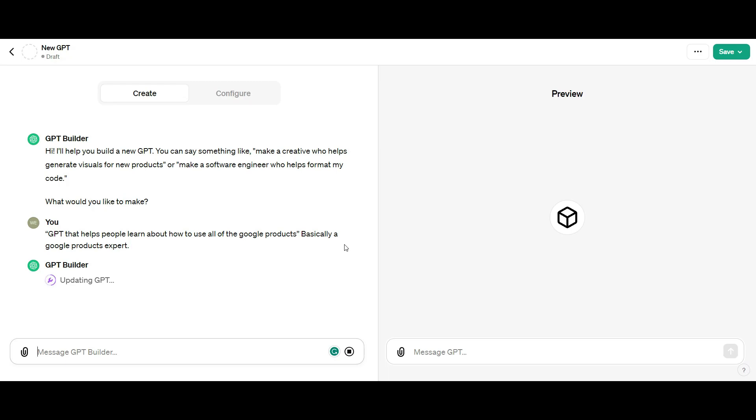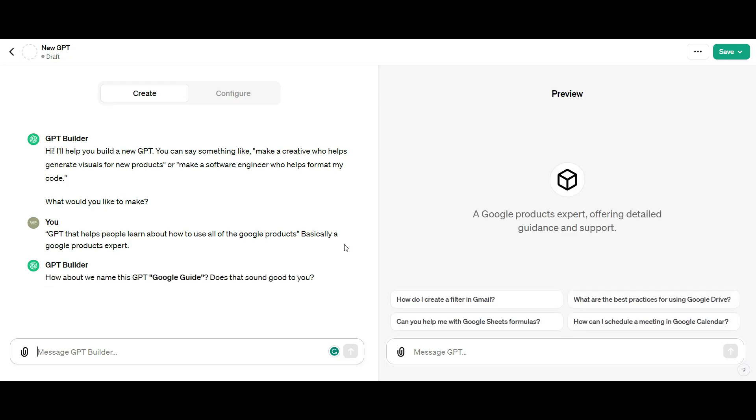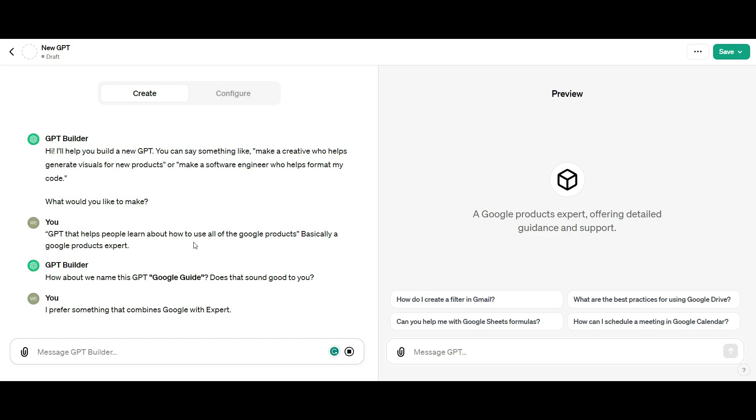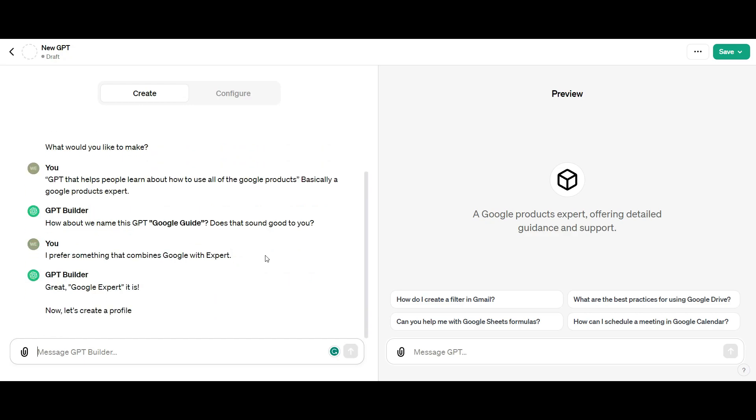ChatGPT builder immediately goes to work. The first thing it's going to help you do is decide on a name. It's called Google guide. I'm not quite happy with Google guide. I'd prefer something like Google expert. It immediately says okay, it'll be called Google expert. Now let's design a logo, a profile photo.